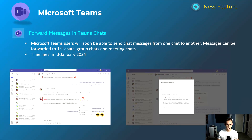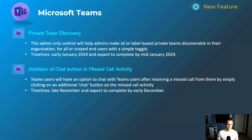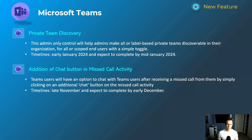This will happen mid-January 2024. Next is private team discovery, which gives you as an admin the ability to scope a certain set of users who can search for private channels when they go to join a team within the Teams experience. You can limit this to a subset of users — they'll still have to request to join that channel, but it will be discoverable. This will happen early January and be complete by mid-January.